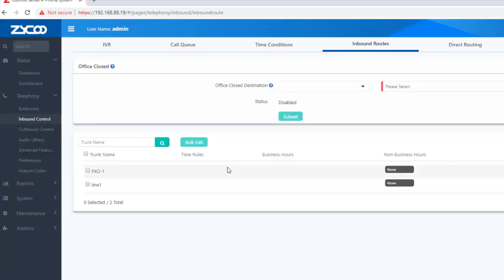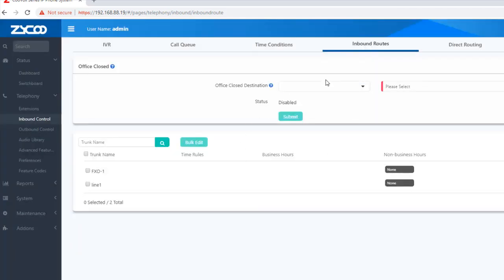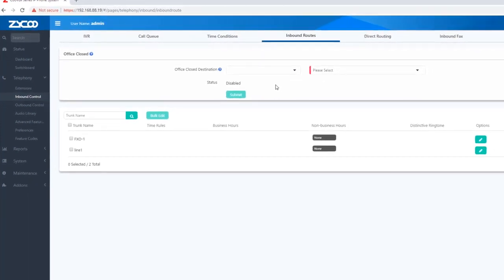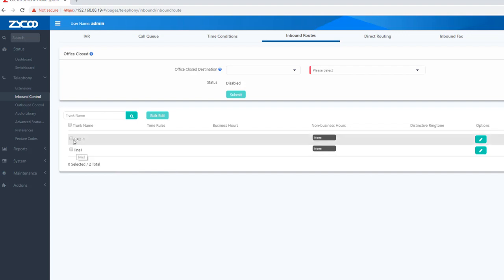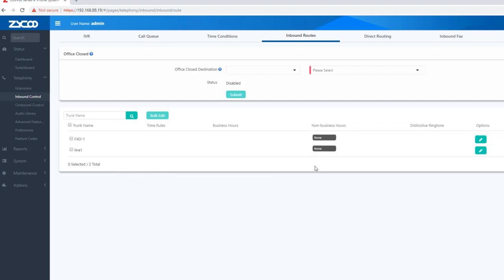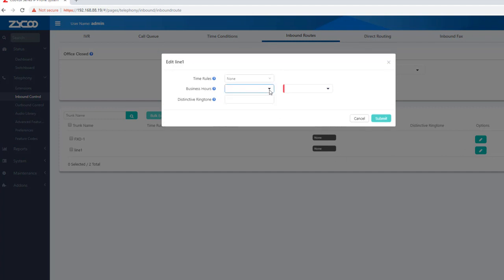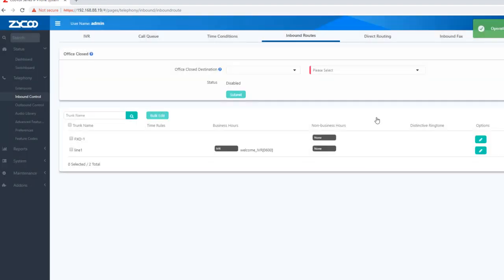Inbound routes. You can send a phone call to a phone via inbound routes. You can set line 1 and assign the destination IP. You can set the inbound route and test the configuration for an incoming call.